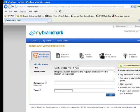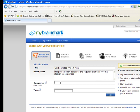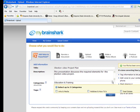Your description should be something simple. I'm going to type this presentation discusses the required elements for the election video project. I'm going to tag it with just a few categories, so I'm going to choose Education. One is enough.